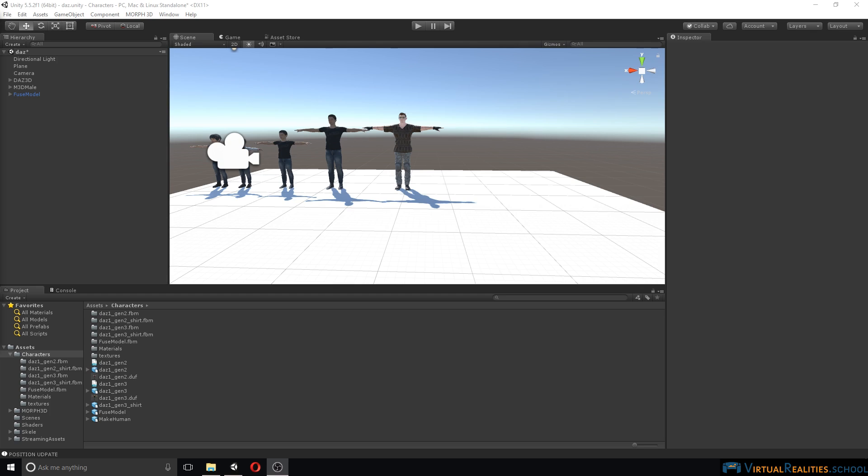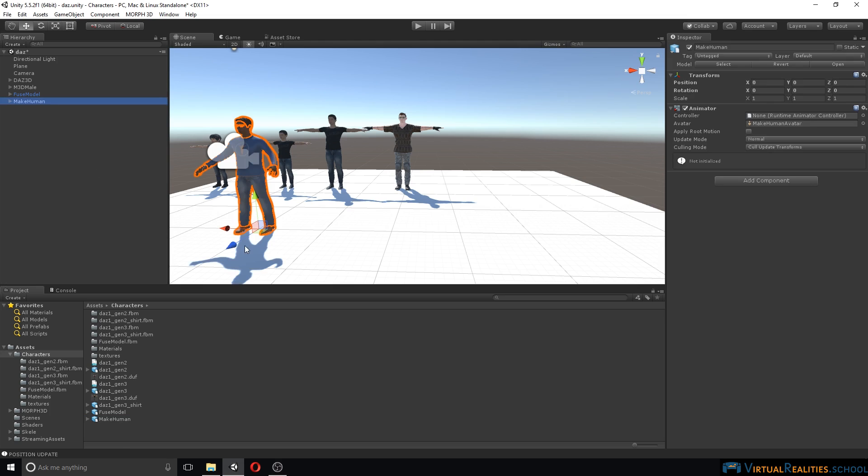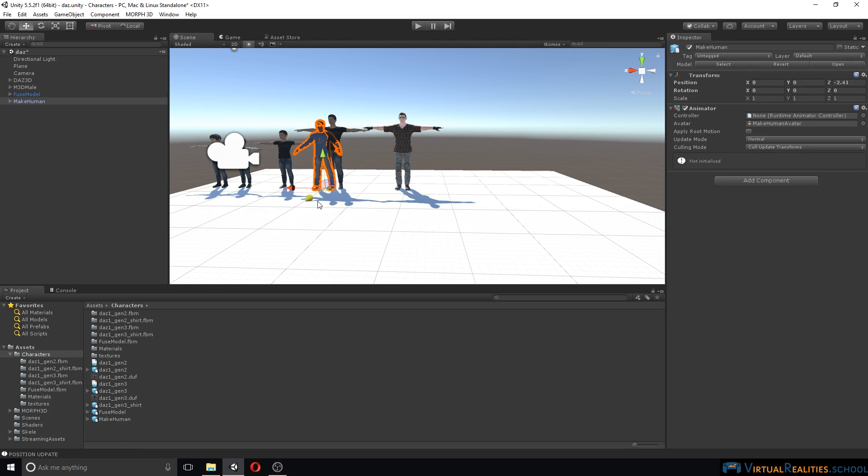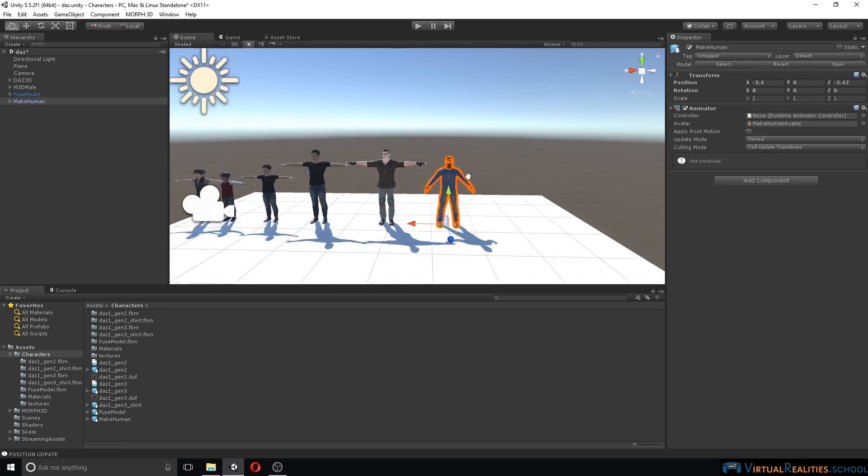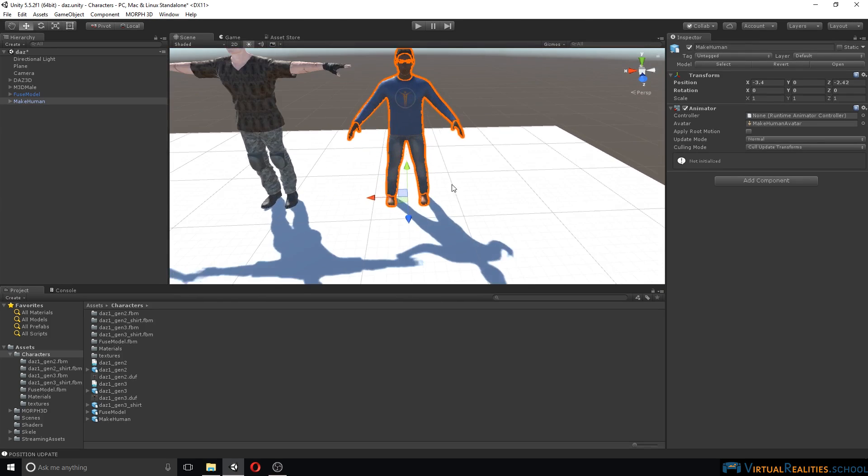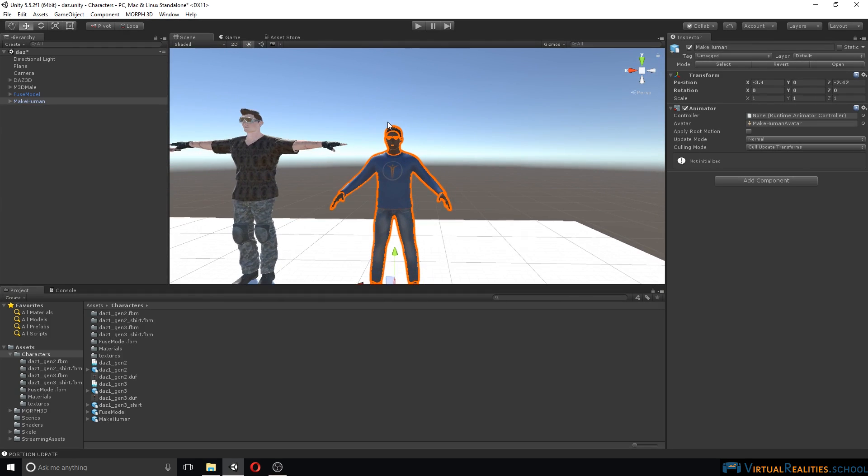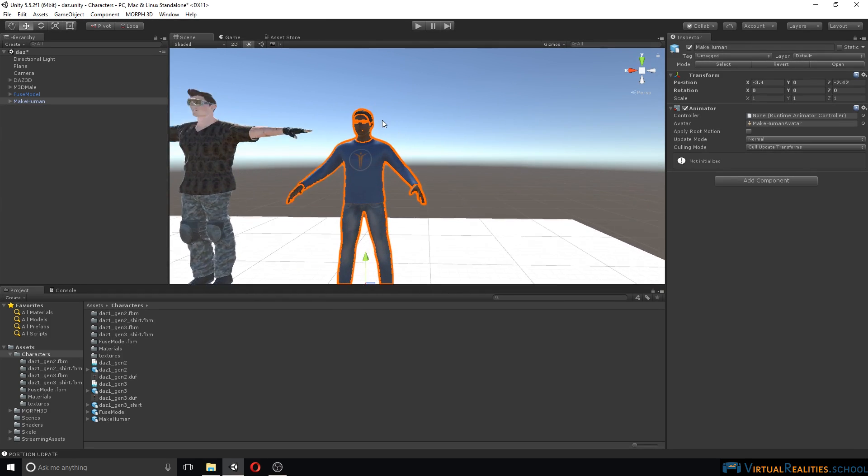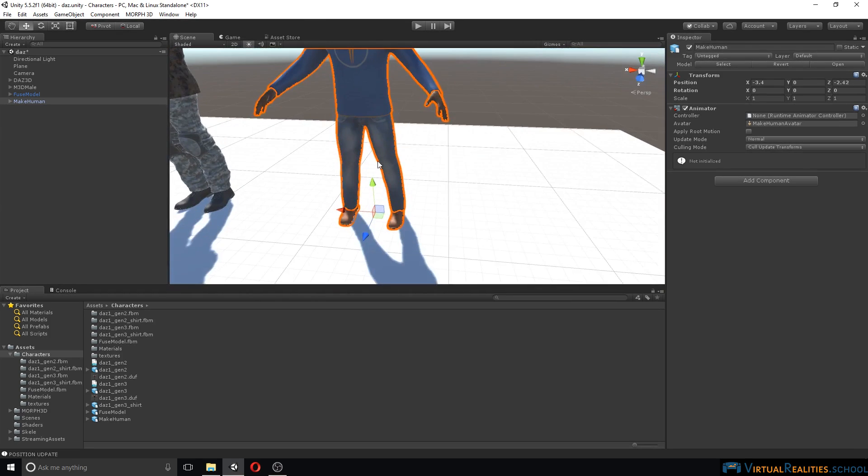Once our character is imported into Unity, we can simply drag it into our scene. Move it back to our other characters and you can already see that the standard pose here is not an exact T-pose, but rather the arms just at the side at 45 degree angle. That is acceptable for animations.